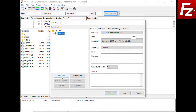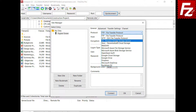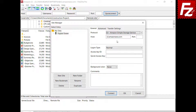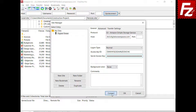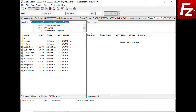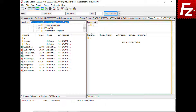Create the site and choose Protocol S3. Modify the host to your provider hostname. Enter the access and secret keys. If everything is correct, you can now connect to your provider. In the right view, you will see your buckets, directories, and files.